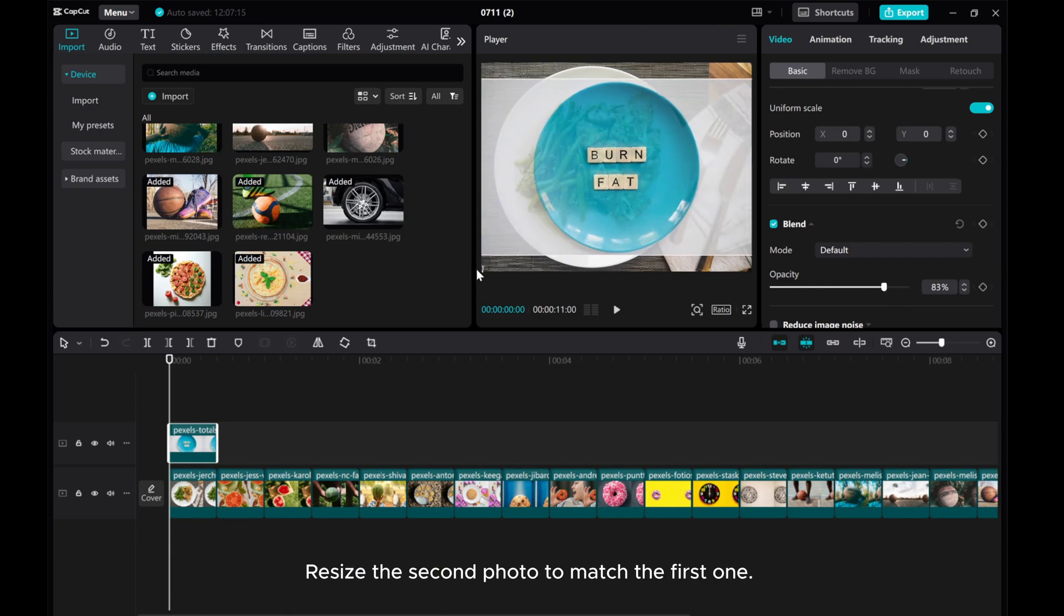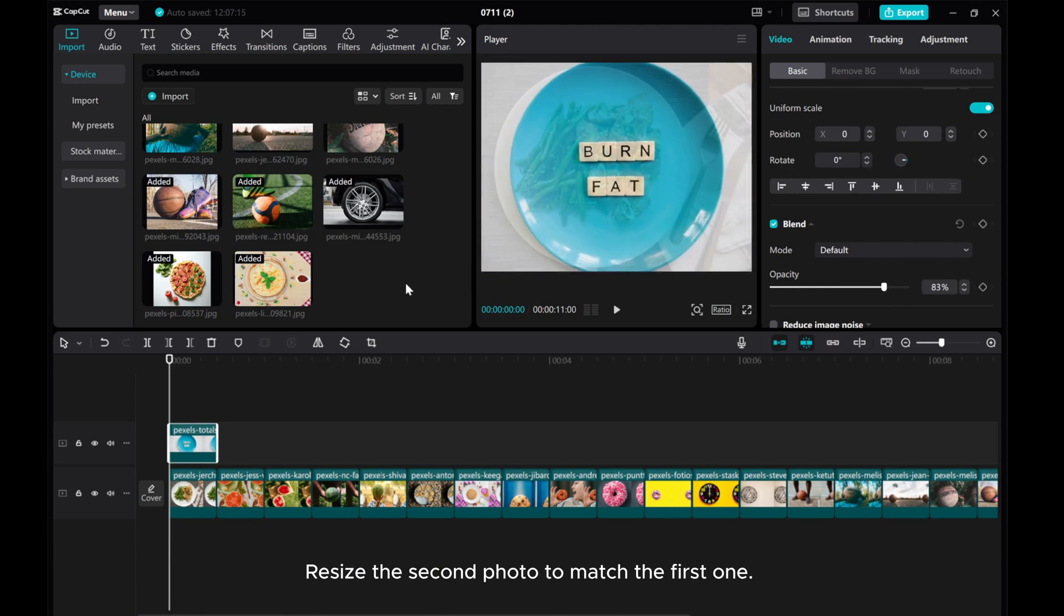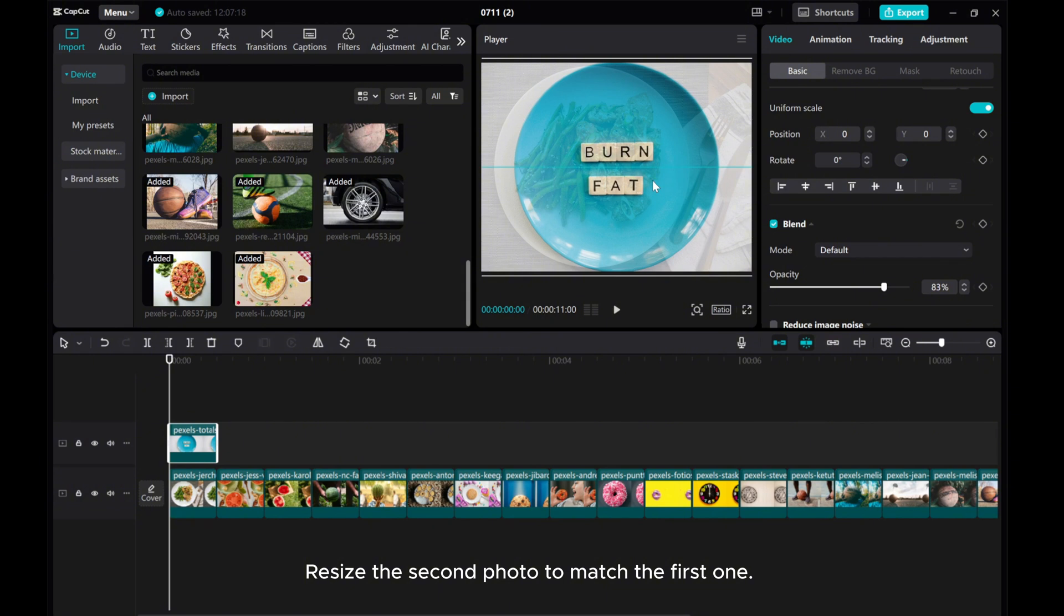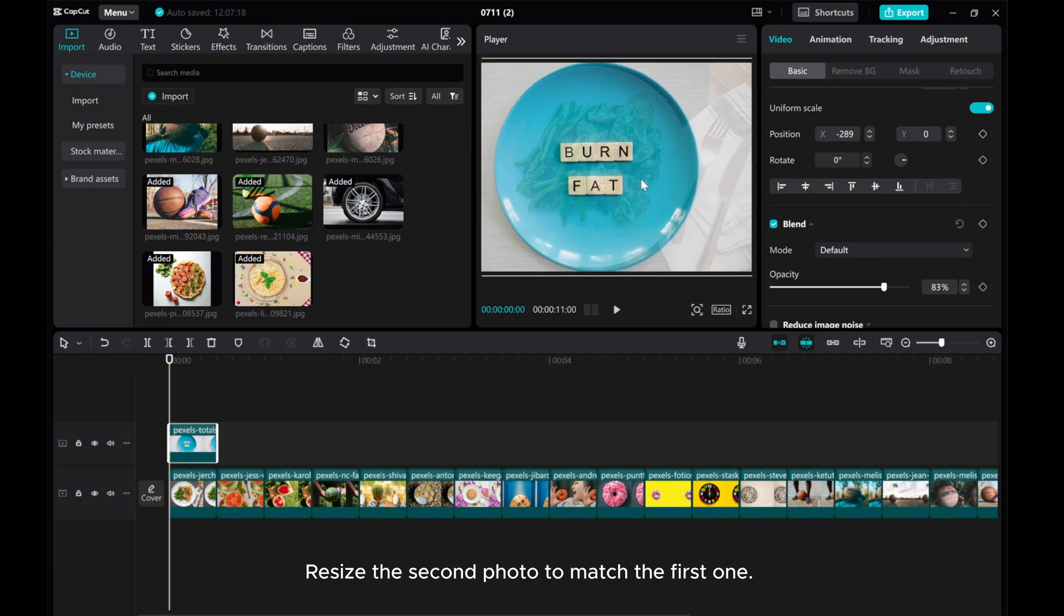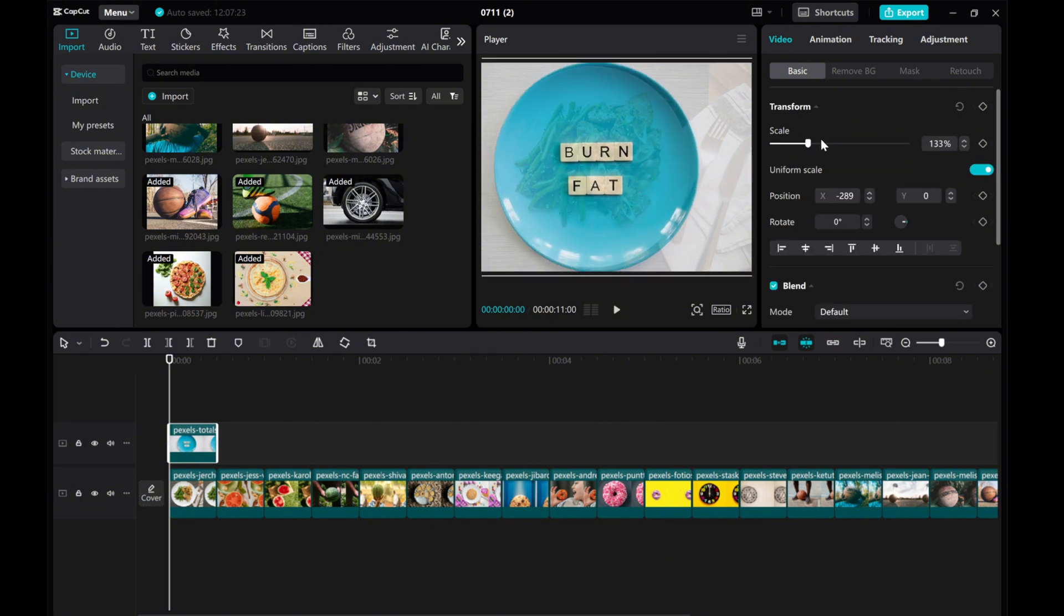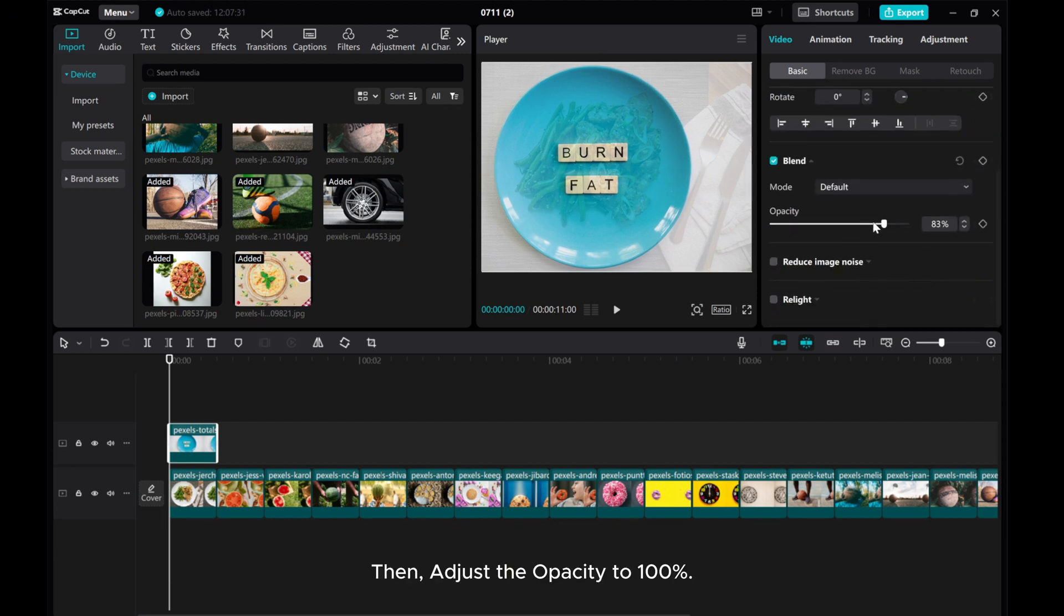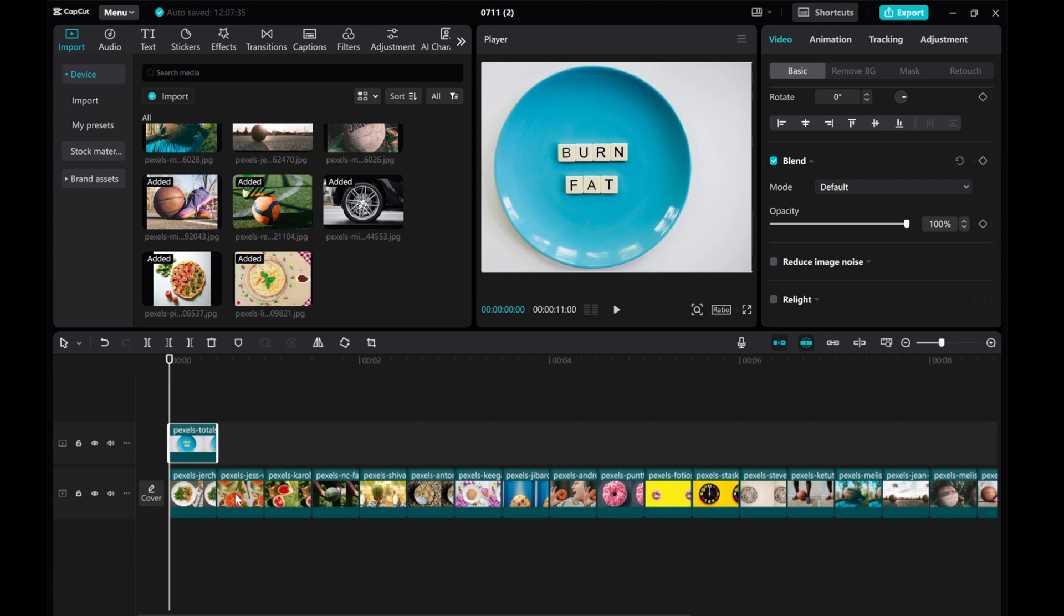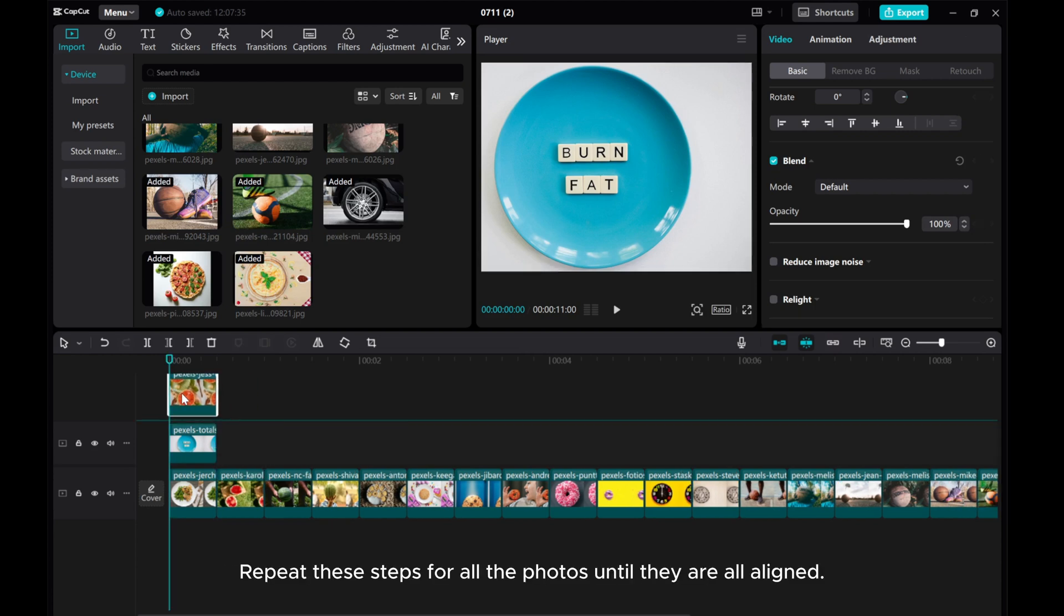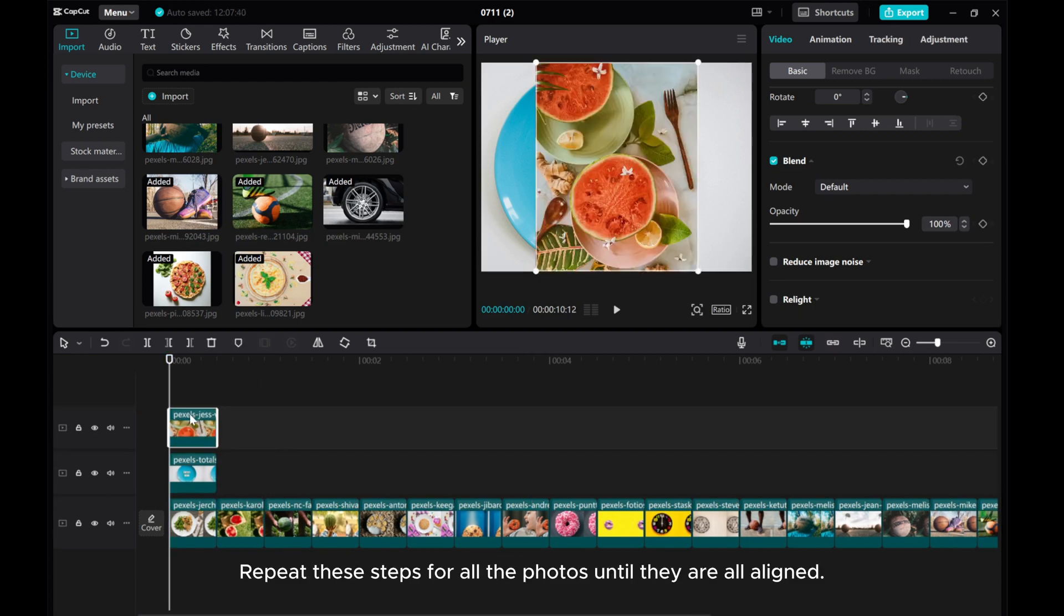Resize the second photo to match the first one. Then adjust the opacity to 100%. Repeat these steps for all photos until they are all aligned.